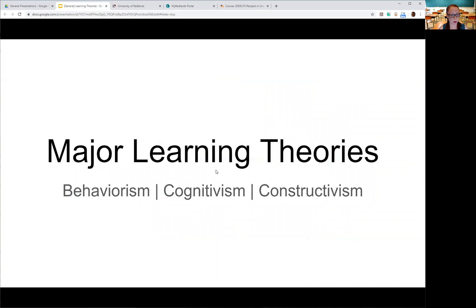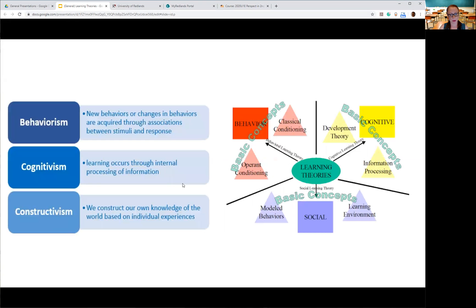The main ones we're going to cover are behaviorism, cognitivism, and constructivism. Some of these have a range of different names so we've lumped them together. Here are some visuals that you can go back and review that have some basic traits of each theory, so you can see the differences between behaviorism, cognitivism, and social theory or constructivism.